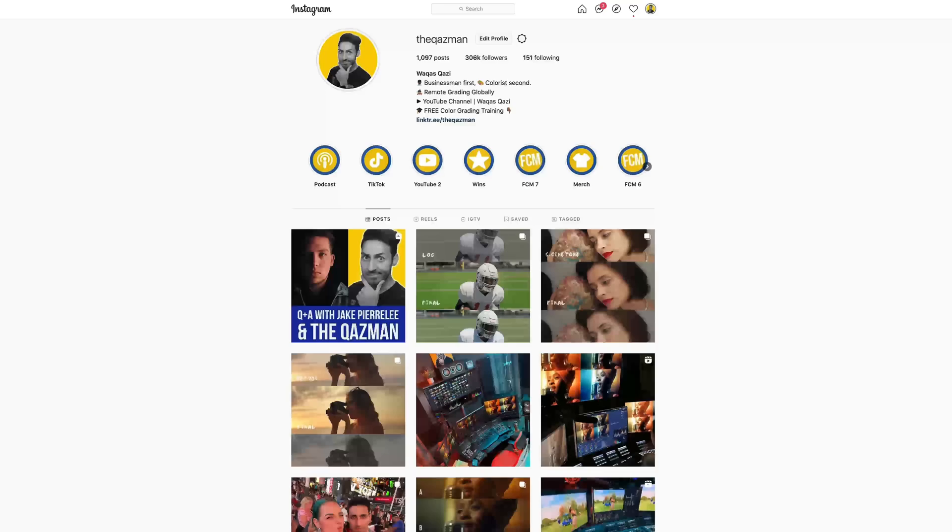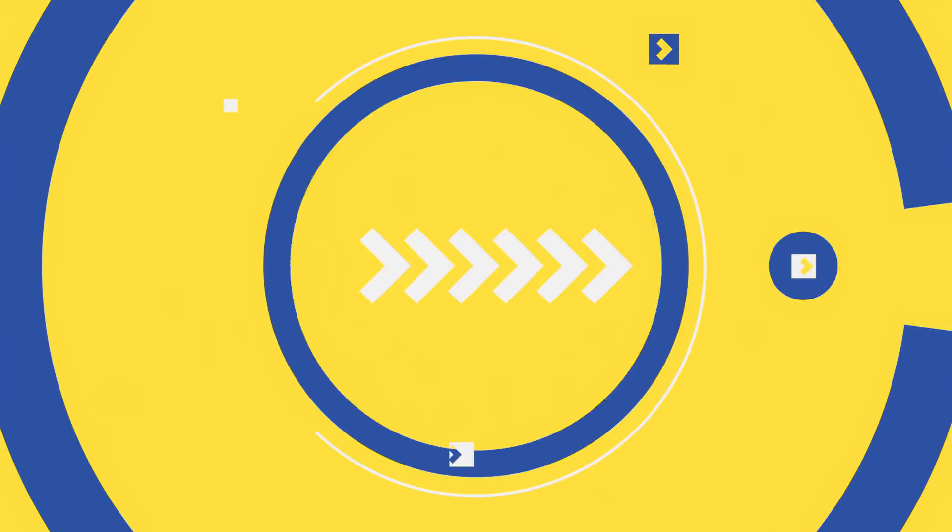And please do me a favor, pause this video for a second, smash that like button, subscribe to the channel for more awesomeness. Make sure you're following me on Instagram. Let's roll the intro.